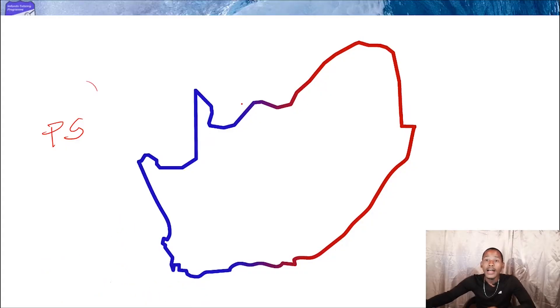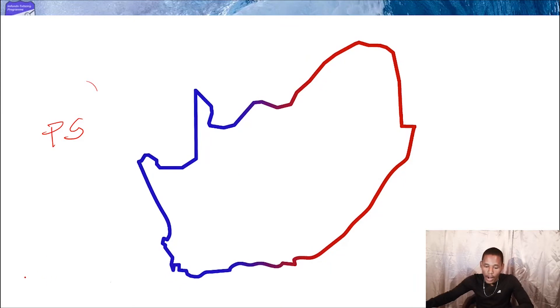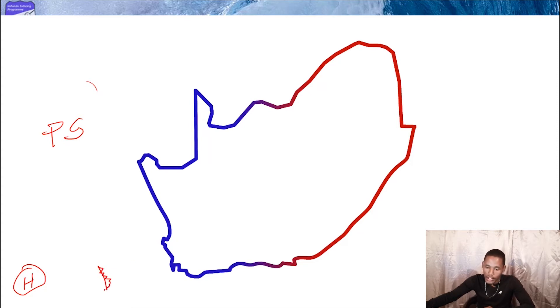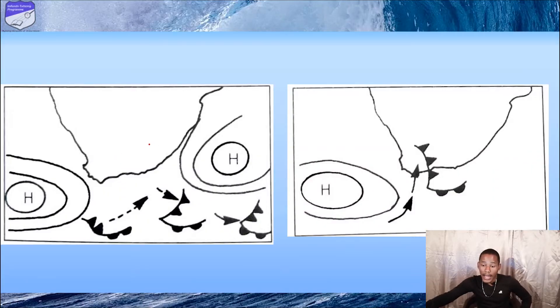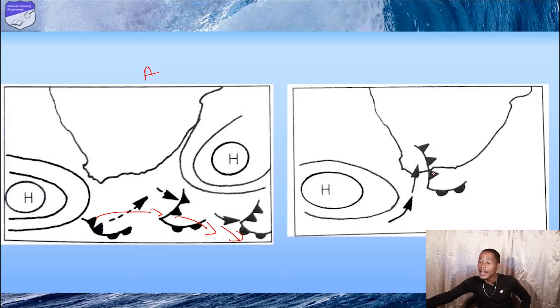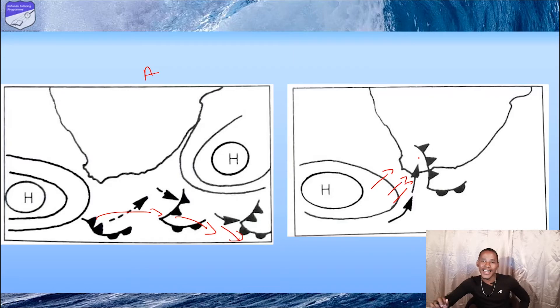The exact opposite can also happen. If our South Atlantic High is behind the cold front, it's going to reinforce the cold front or the mid-latitude cyclone to move even further towards the land. So when the high pressure cell is positioned behind the cyclone, it reinforces the mid-latitude cyclone to move even further towards the land. In diagram A, you can see the high pressure deflecting the mid-latitude cyclone, and in the other case, the high pressure reinforces and accelerates the mid-latitude cyclone further towards the land.